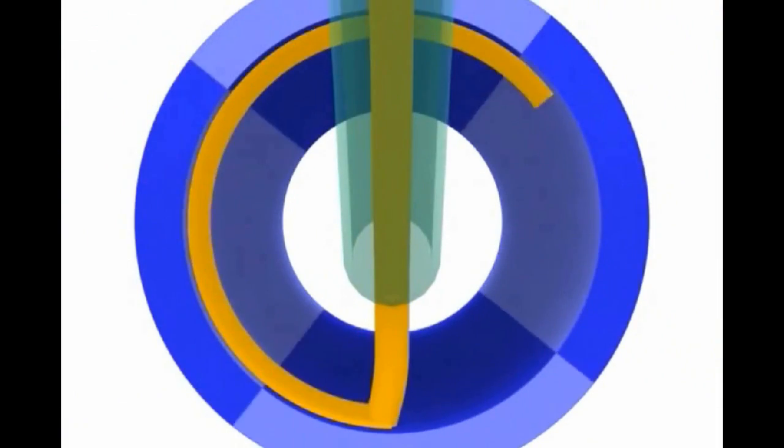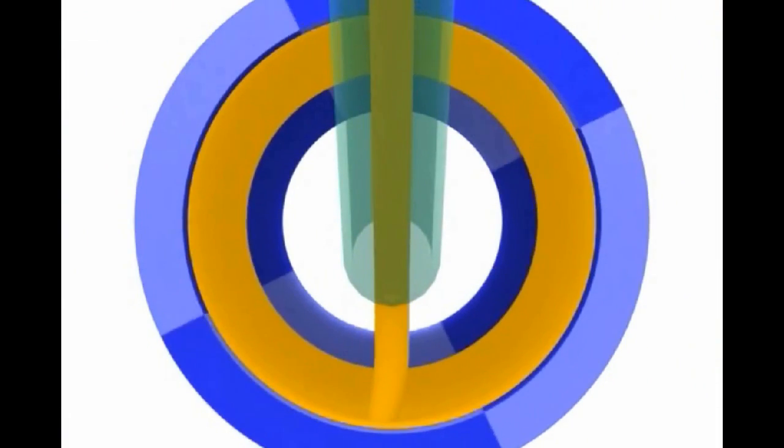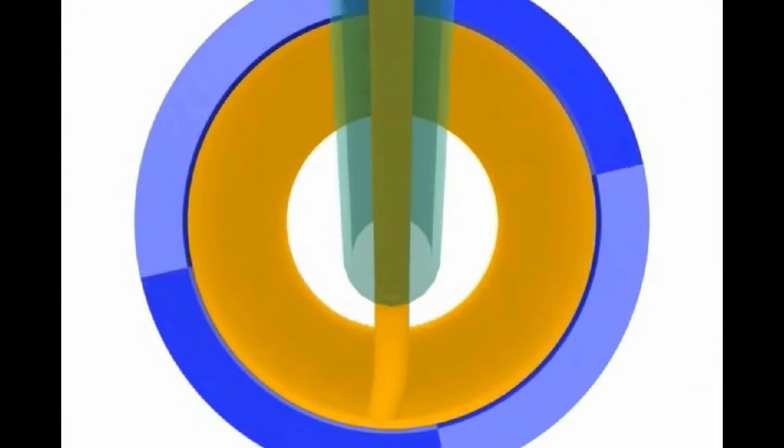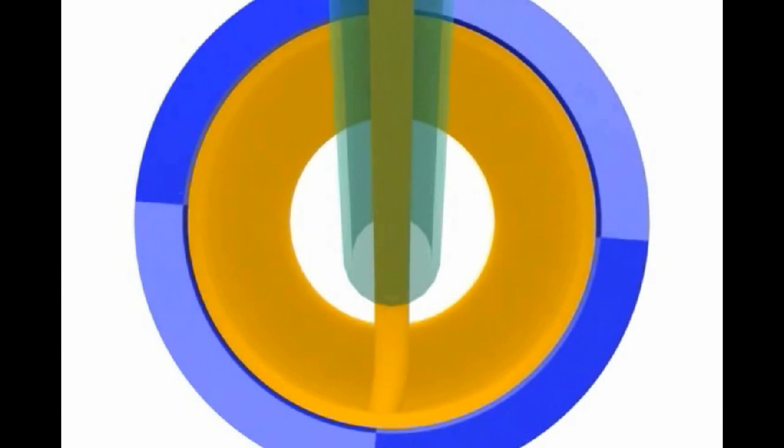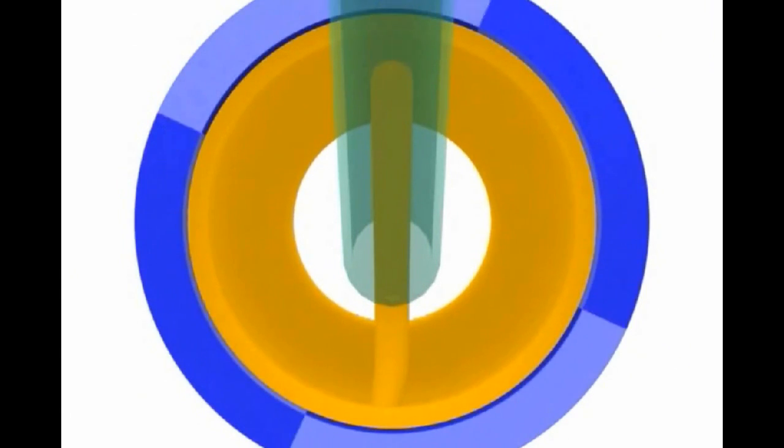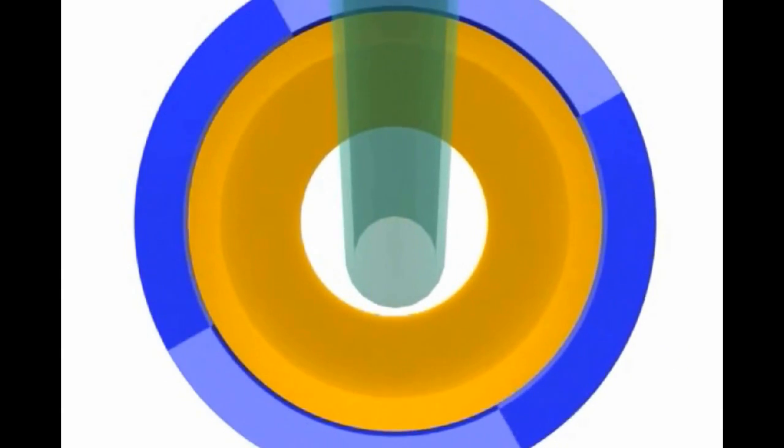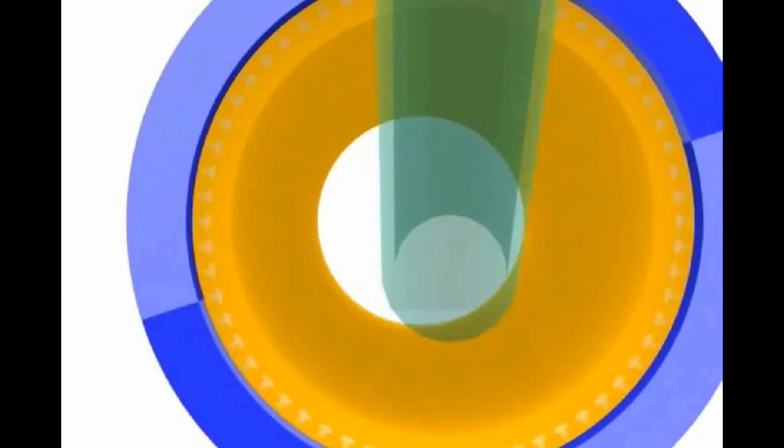Due to centrifugal force, the more dense molten metal is pushed to the wall of the spinning die. Directional solidification of sound metal progresses from outside toward the bore, while the less dense material, including impurities, floats to the ID.